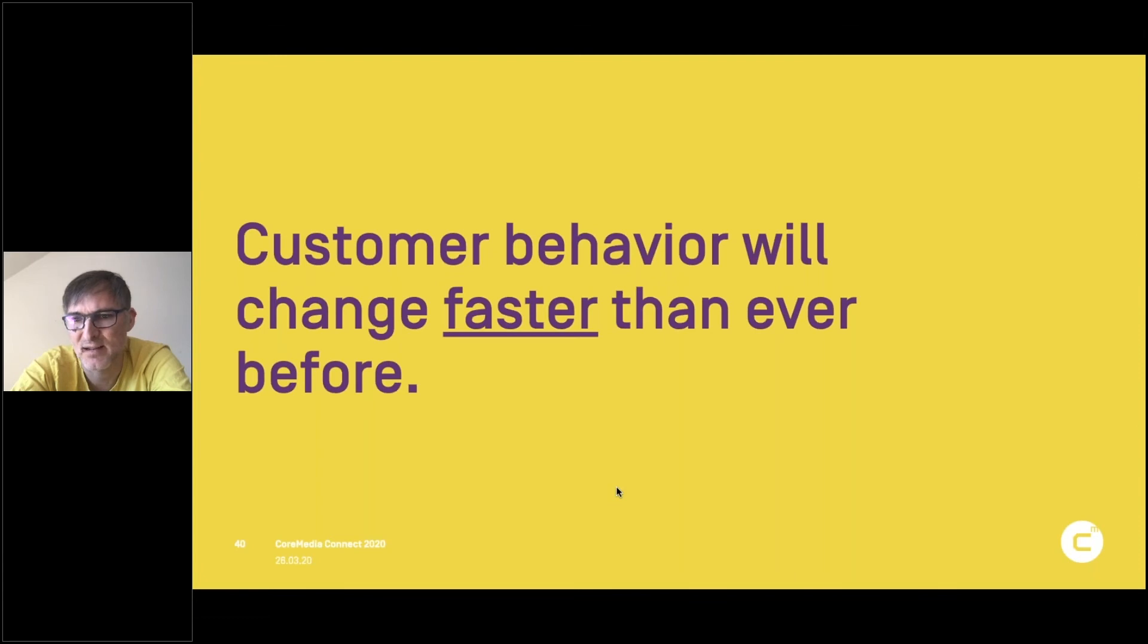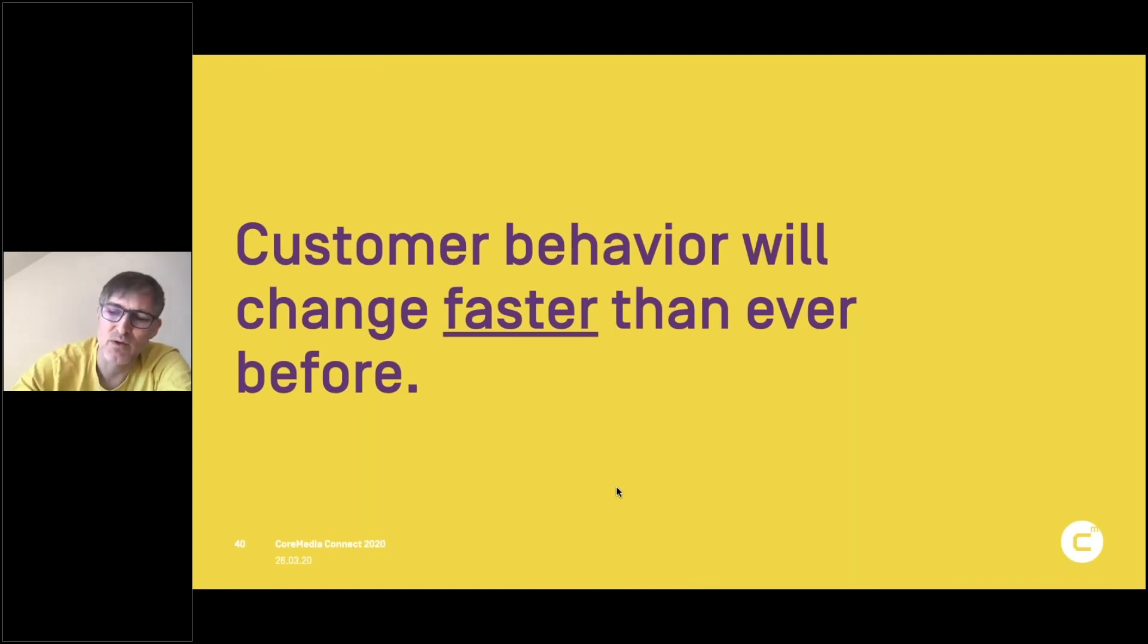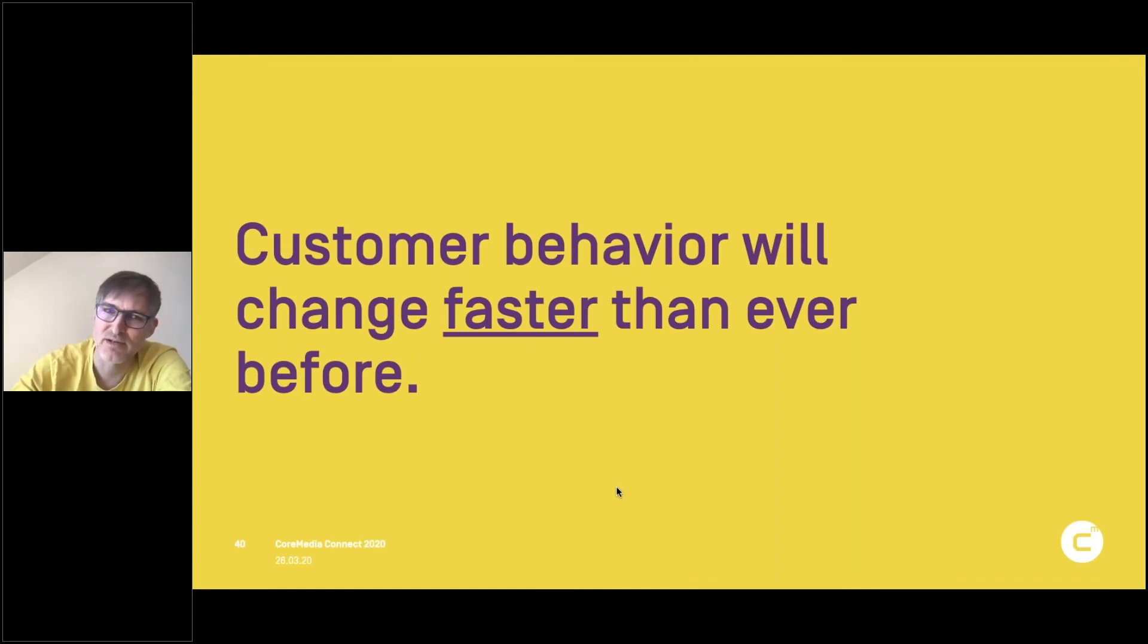So our behavior right now, that's drastic, right? How we are living in a different world, but we are behaving very differently than just a few days before. And that will be with us in the future. I think we will see faster changes.